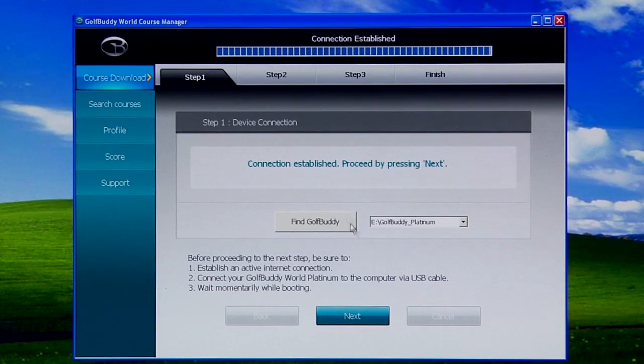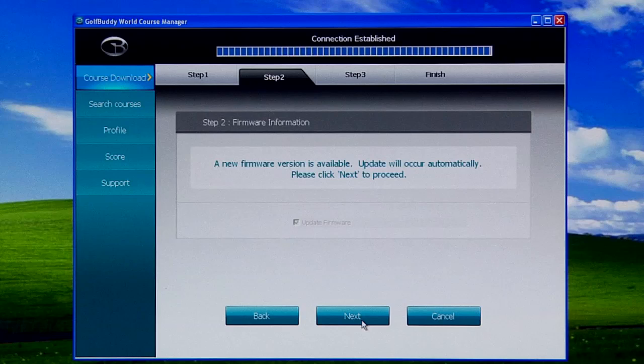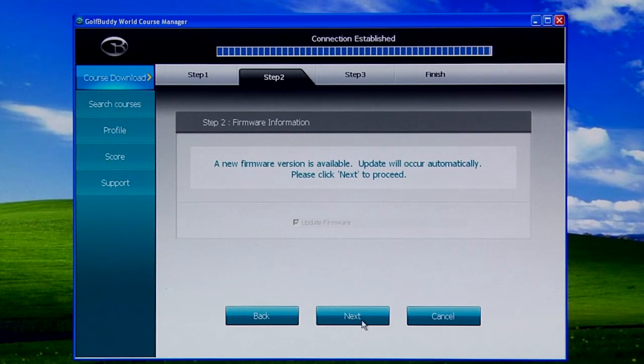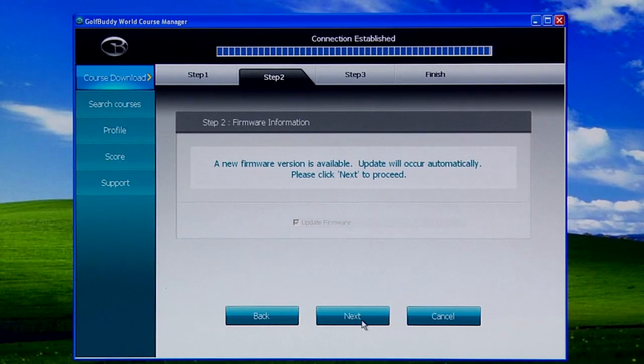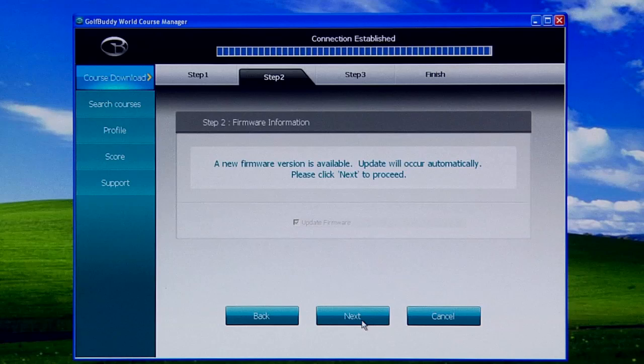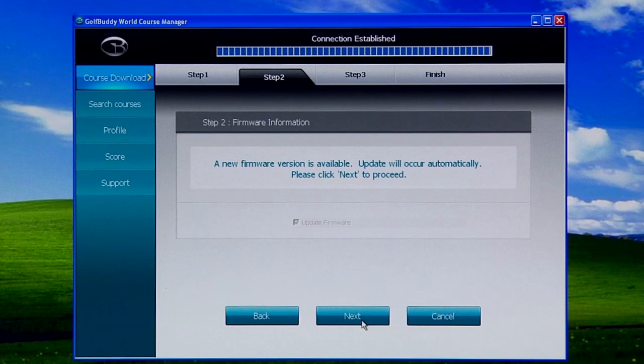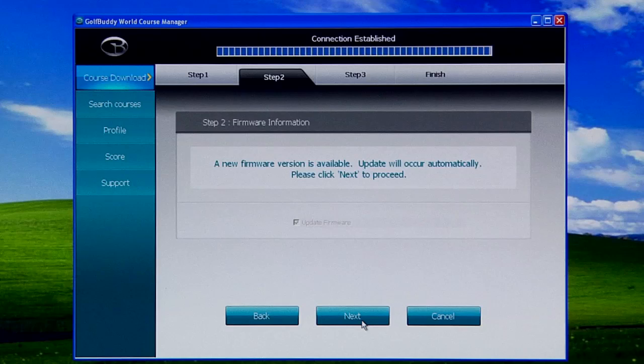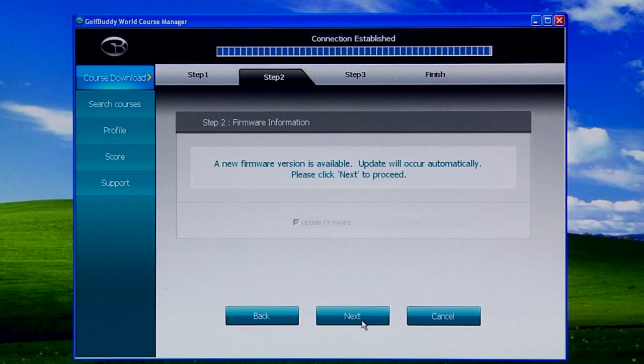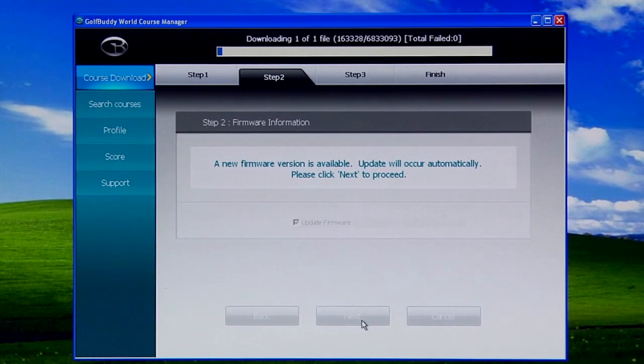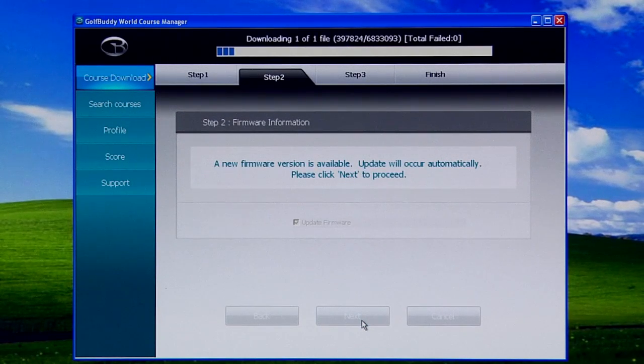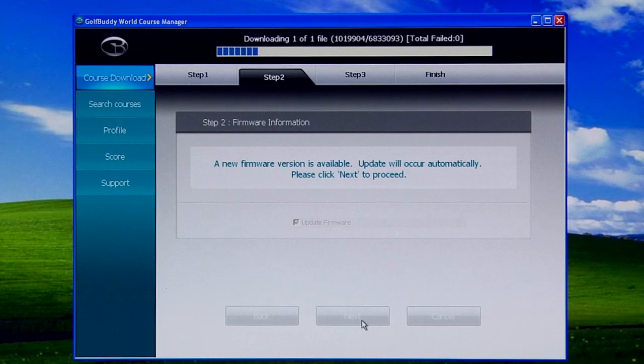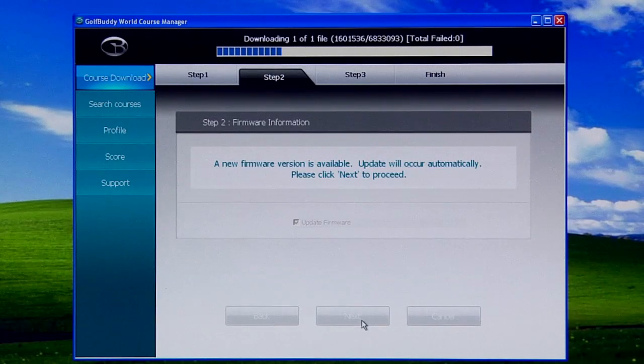It shows that the connection has been made, so we're going to click Next. On this step, it shows you whether or not you need a new firmware. This is automatic—you don't have any other option. As you can see, it says a new firmware is available, so we're going to click Next to update the unit.